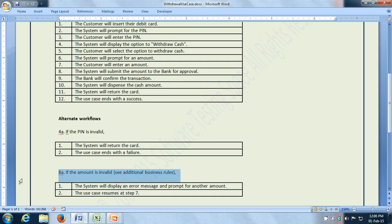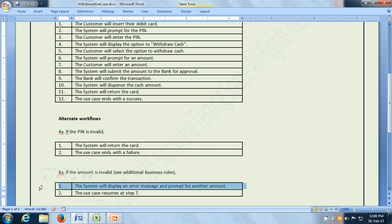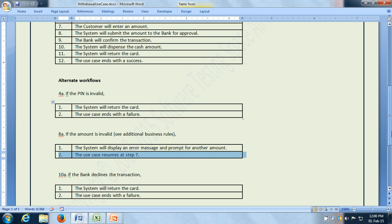There is another alternate workflow: what if the amount is invalid? The customer will enter an amount in step number 7 in the normal workflow. But if they entered an invalid amount, the system will display an error message and prompt for another amount, and the use case resumes at step 7. Step 7 is where the customer enters a valid amount. Like that, we can have other alternate workflows also.